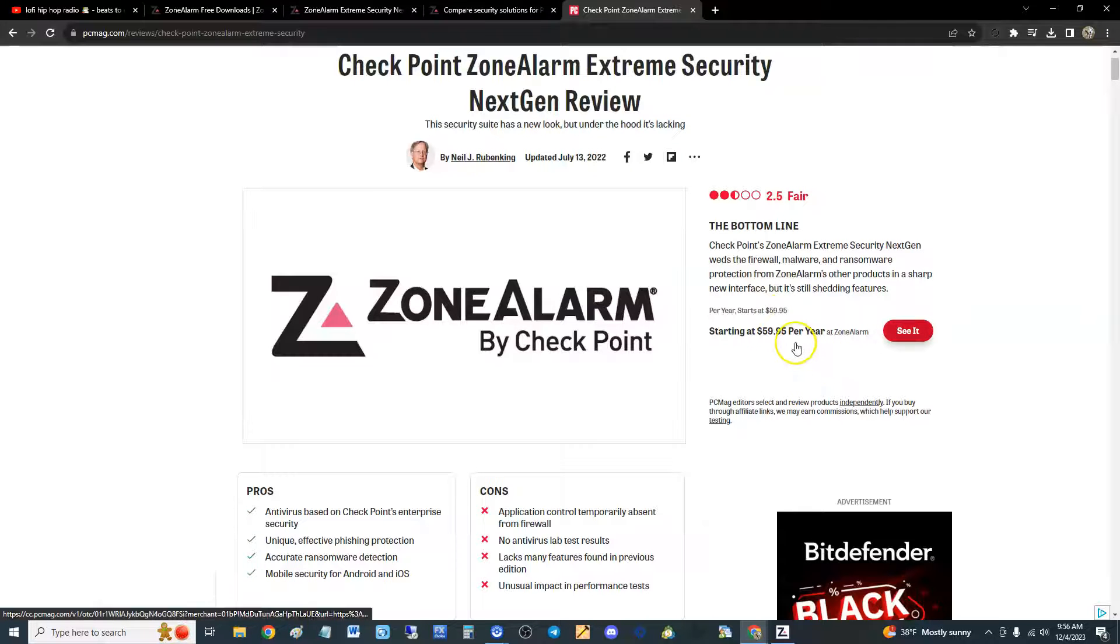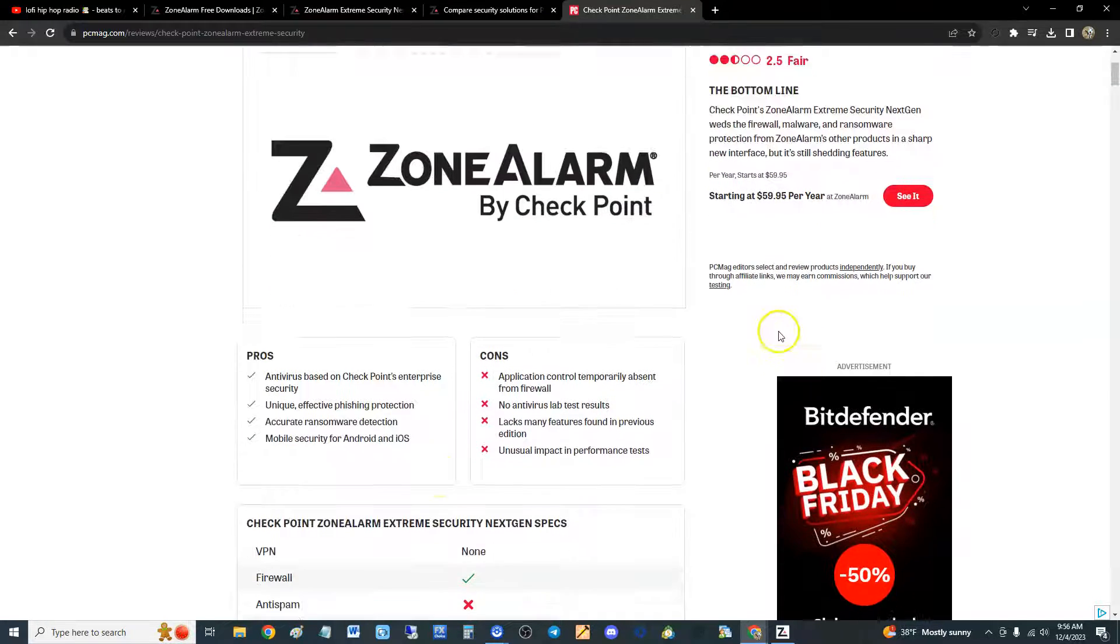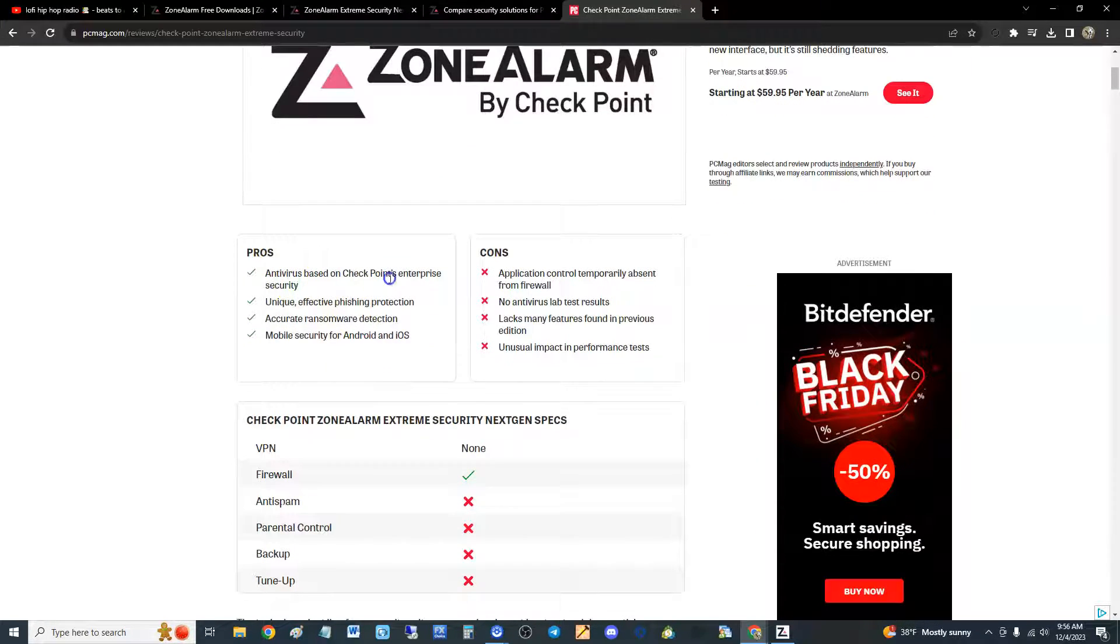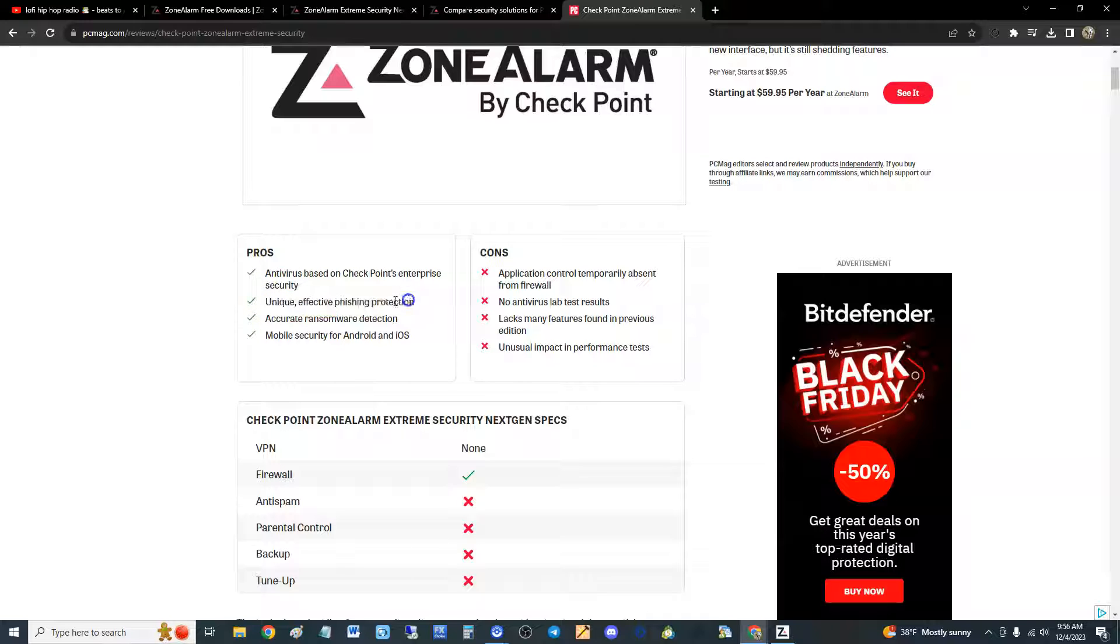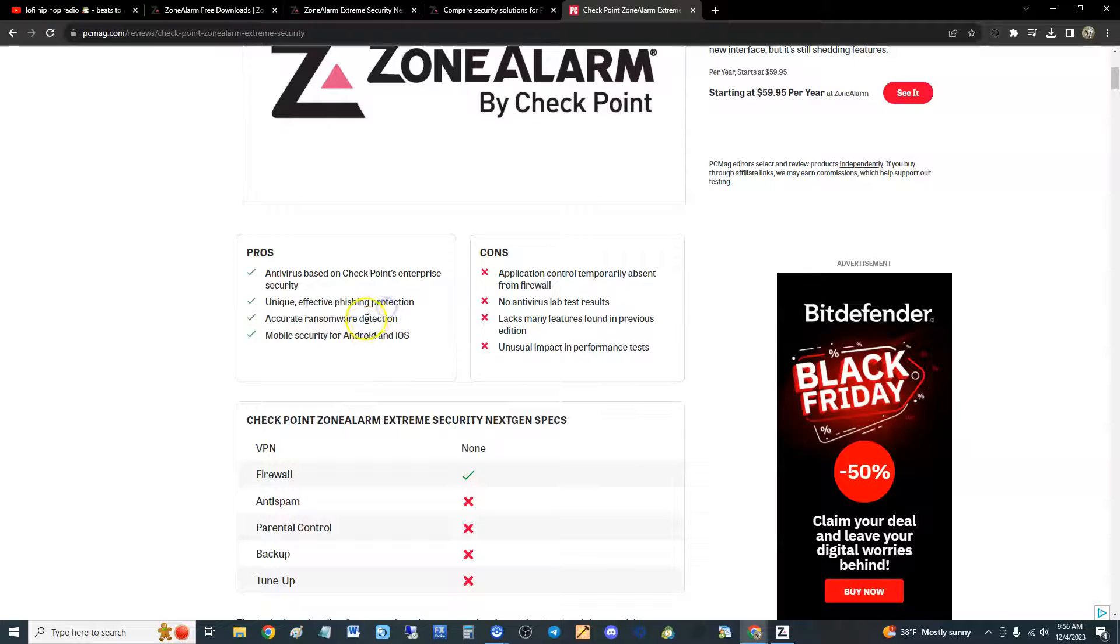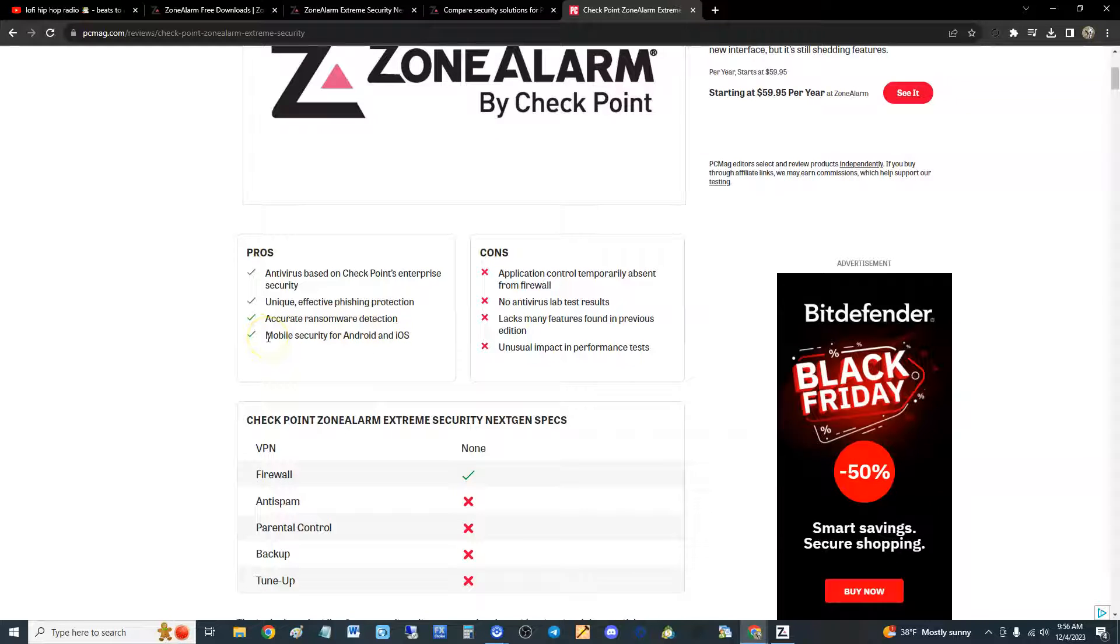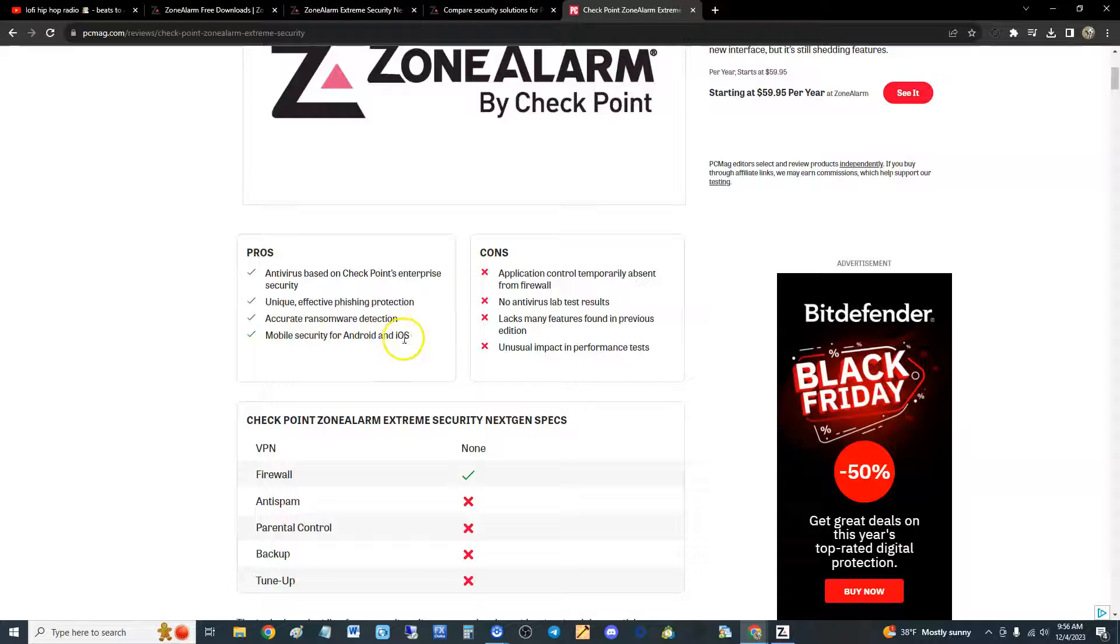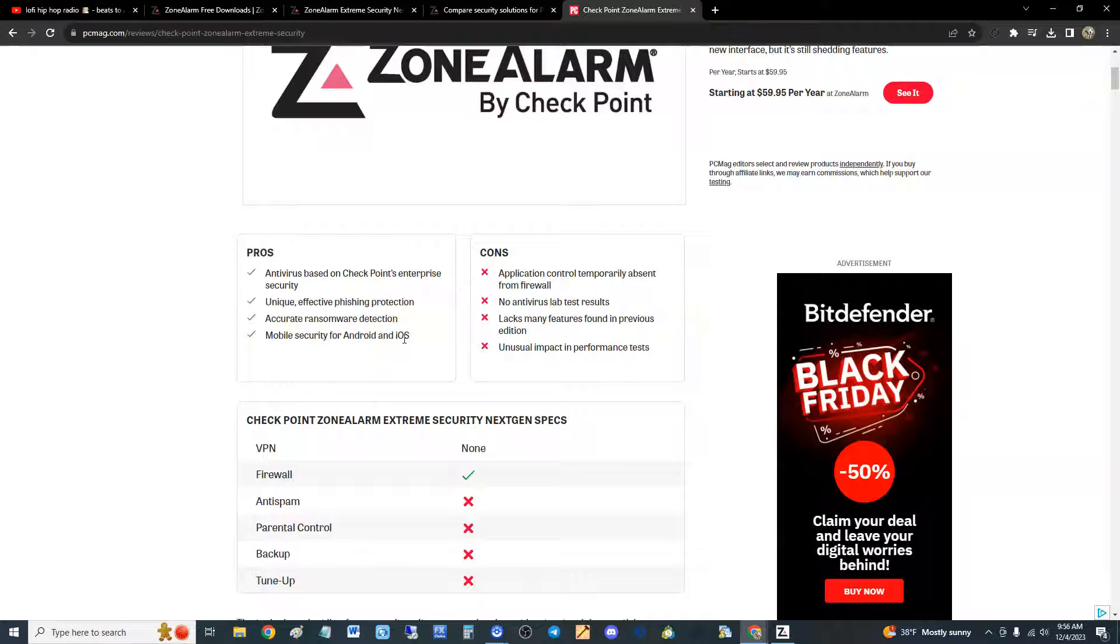It looks like it's missing features for the price. I would expect to have every single feature. Pros: antivirus based on Check Point's enterprise security which is really good, unique effective phishing protection, accurate ransomware protection - yeah you don't want ransomware taking over your computer and keeping all your files encrypted and have to pay, that sucks.